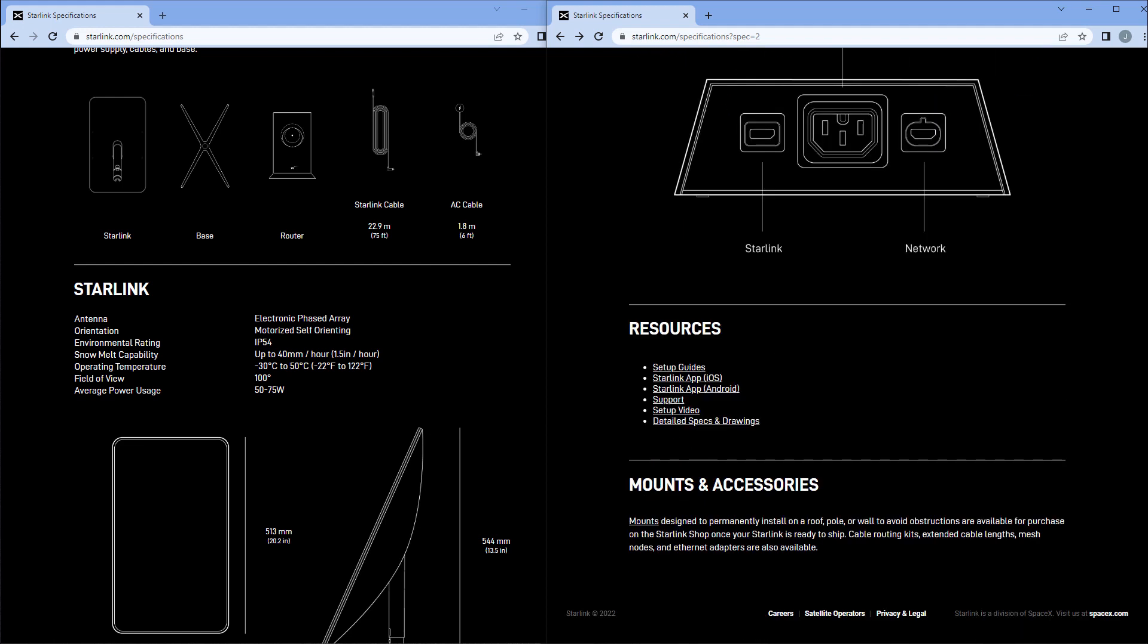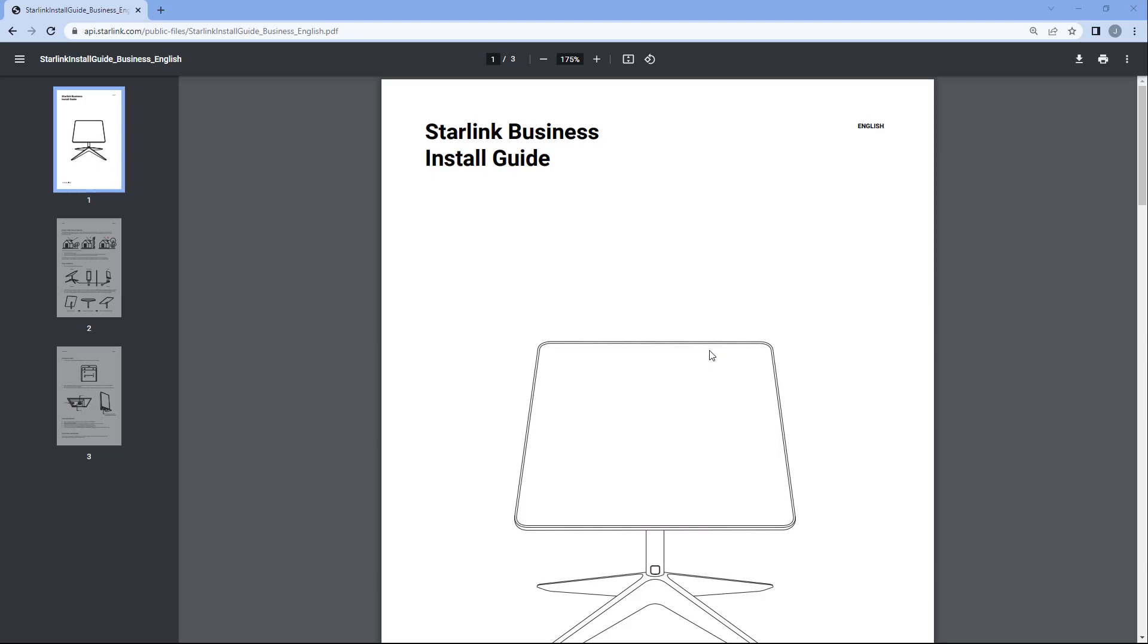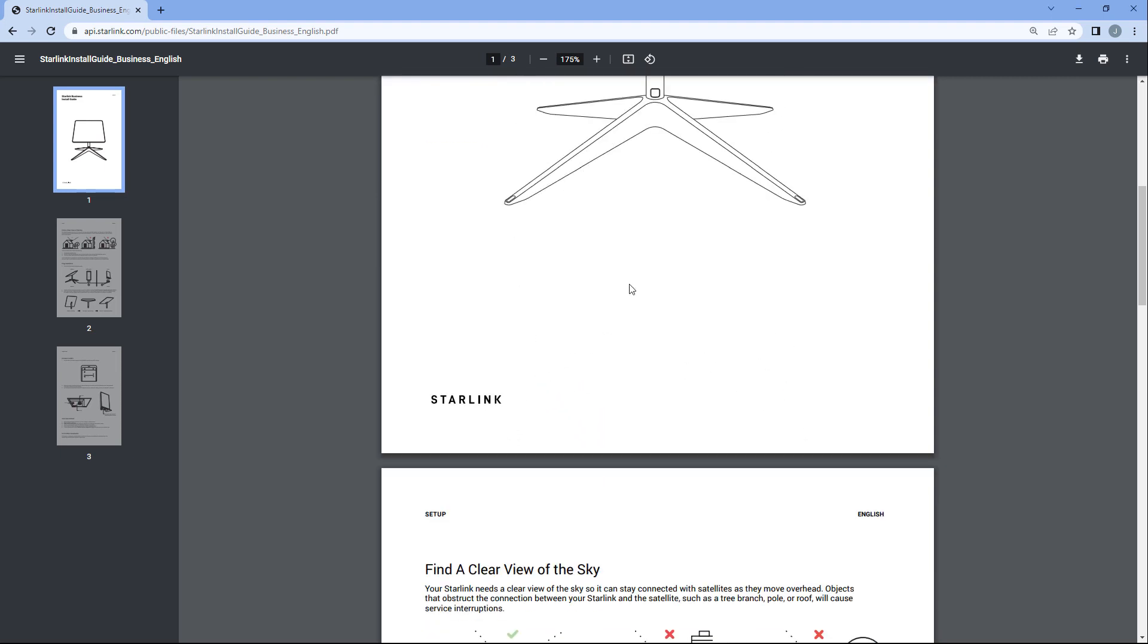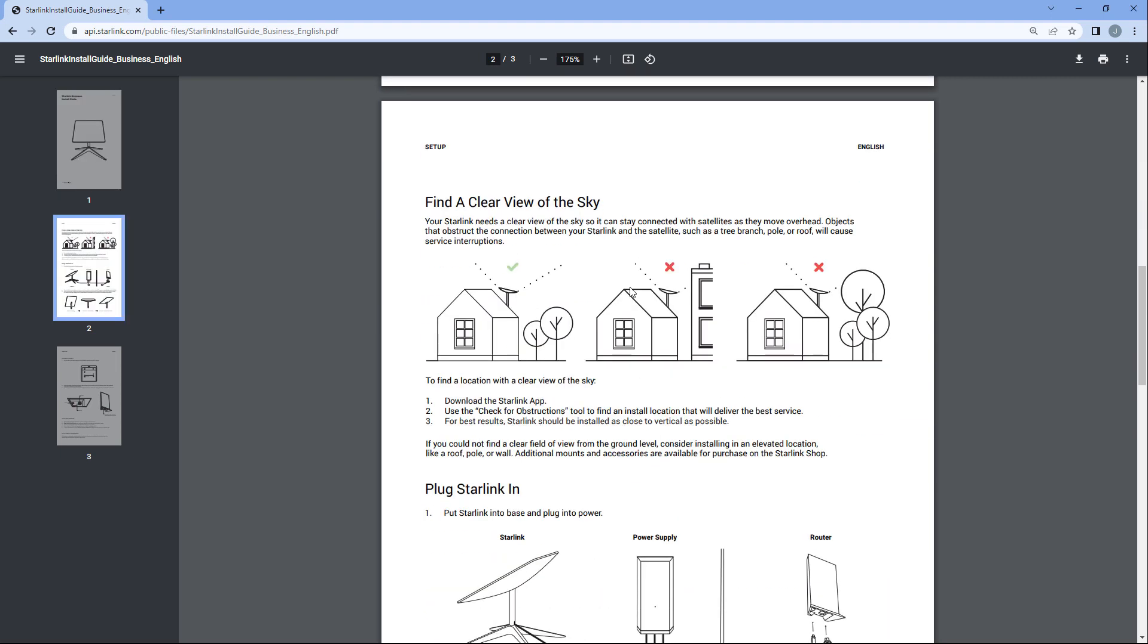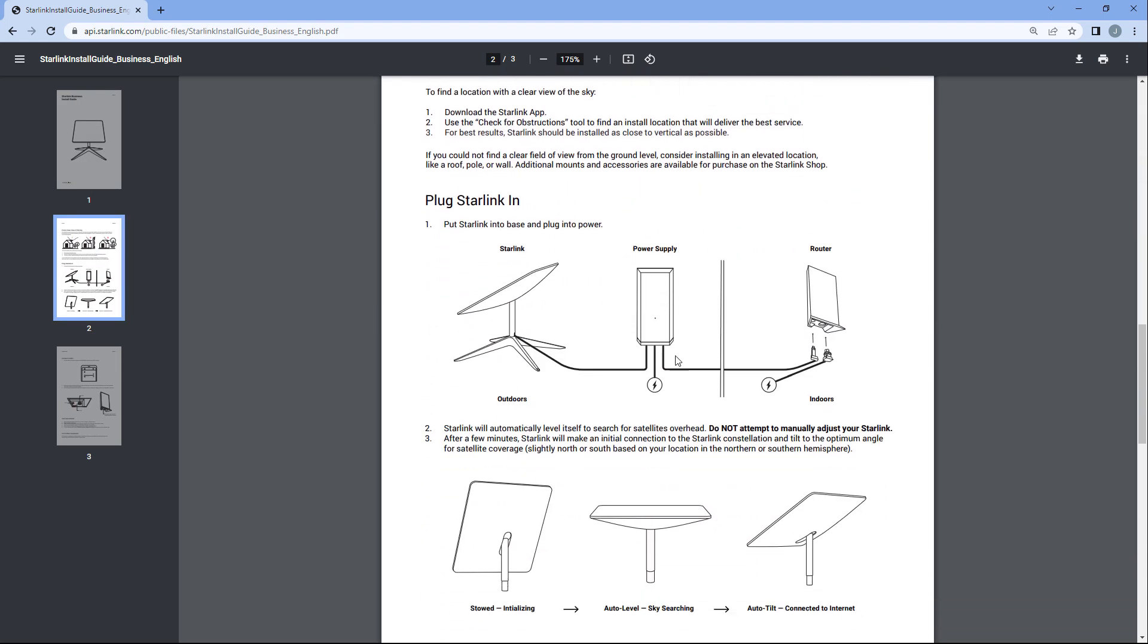Before we unbox, let's actually take a look at the installation guide. This installation guide does say Starlink Business even though this is now the Starlink high performance. A little bit of a difference that you're going to see here versus the original dish is this power supply that comes in the middle. So as I pointed out earlier, the Starlink cable is going to go from the dish into the power supply, and there's going to be also a cable plug into your AC outlet, and then there's going to be another shorter two-meter cable that comes over to the router.